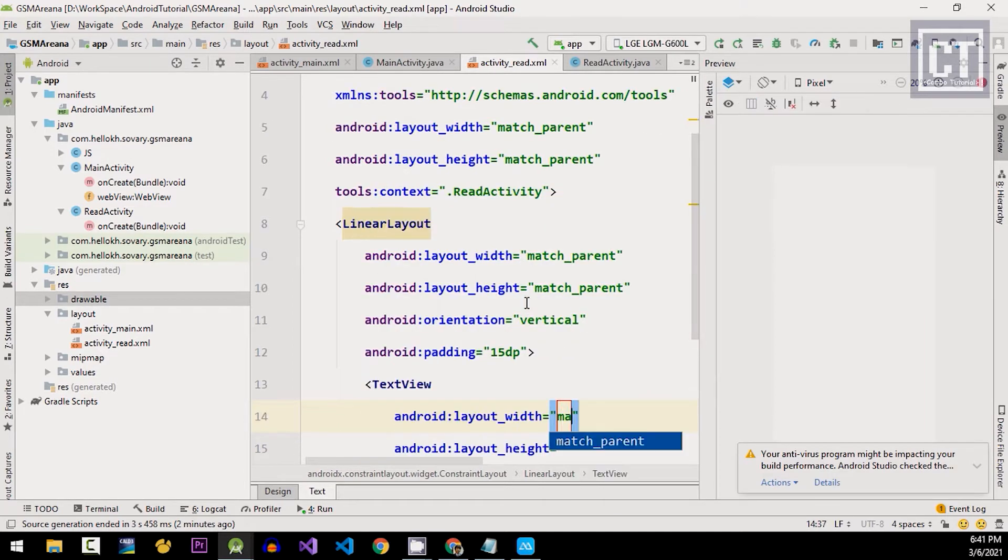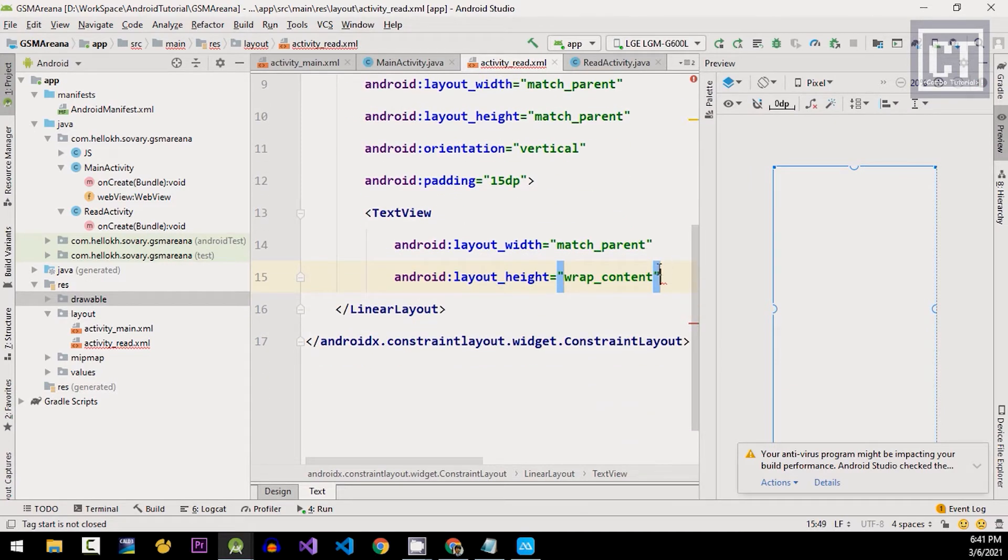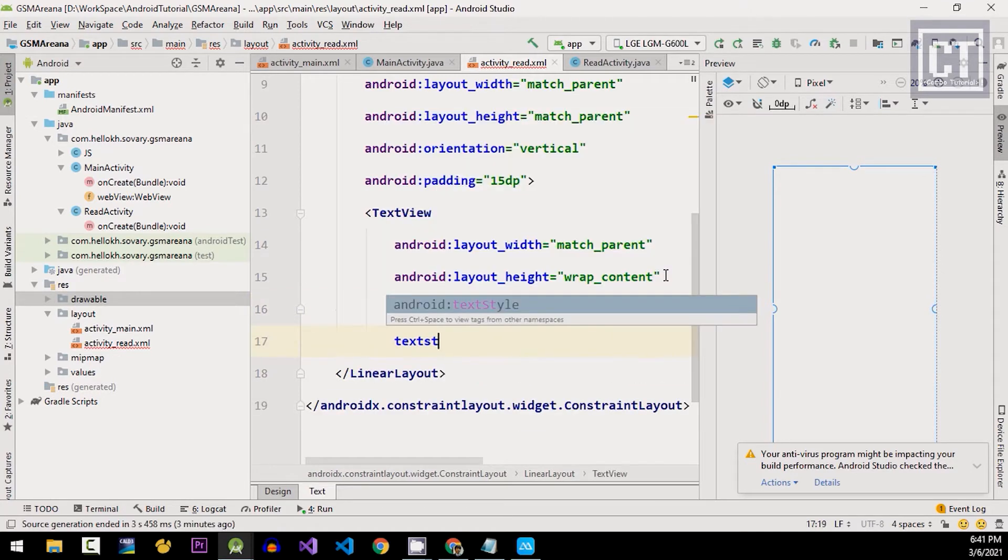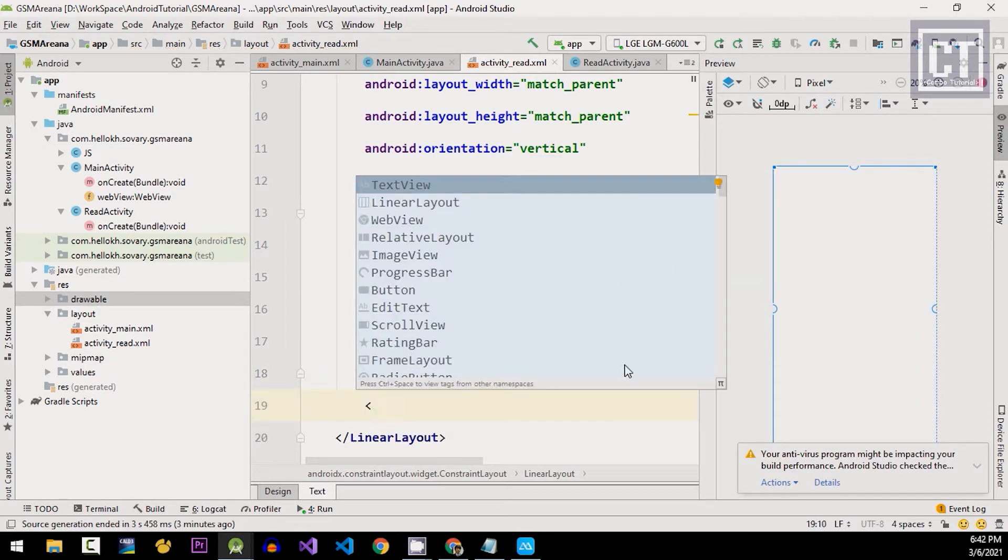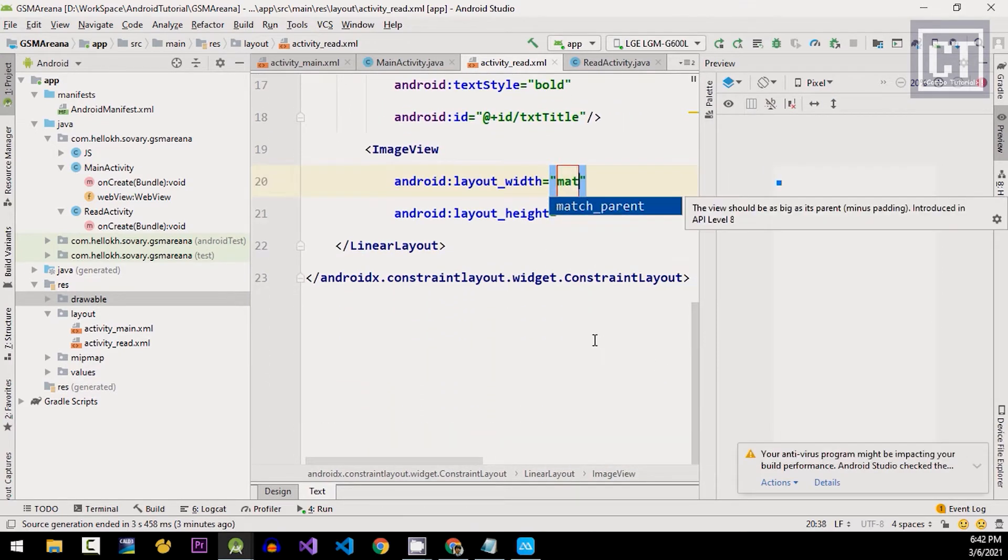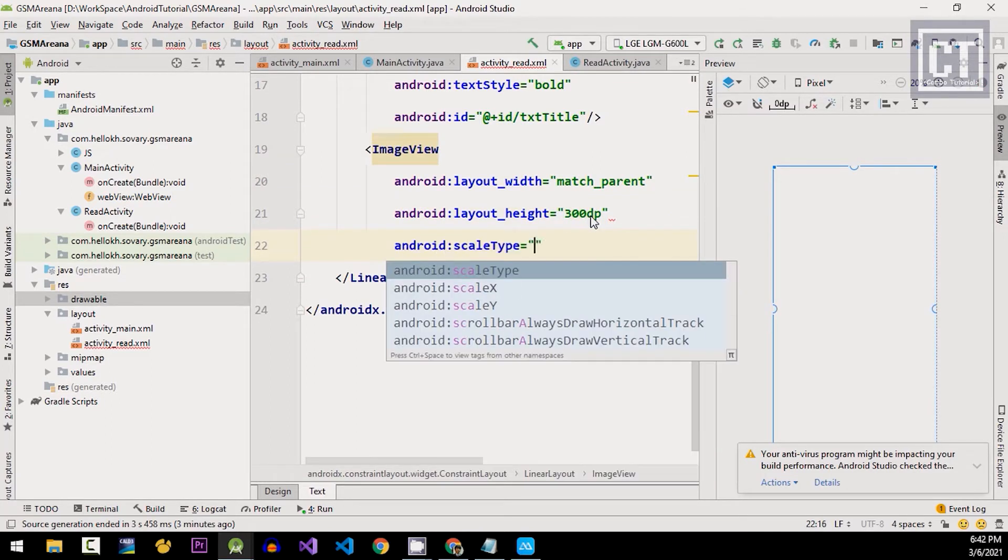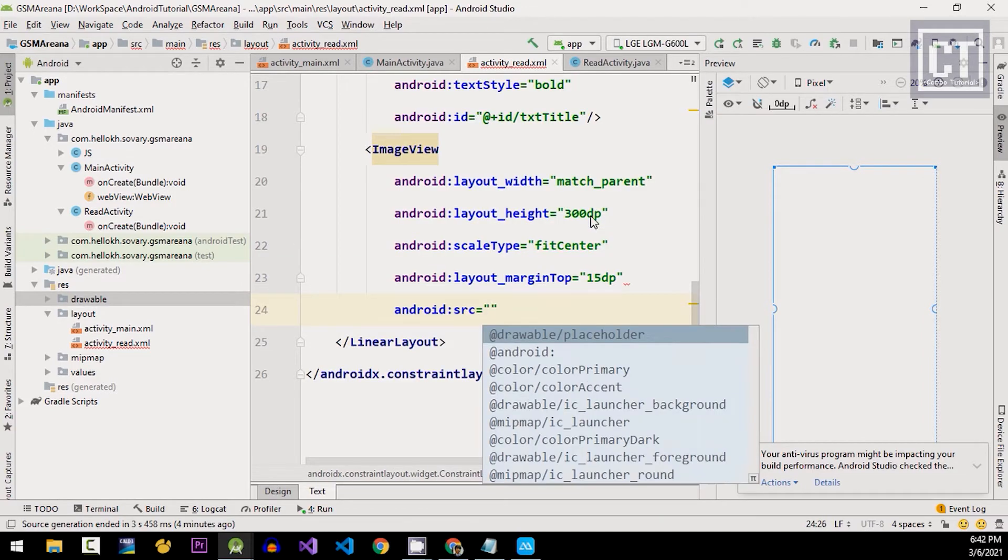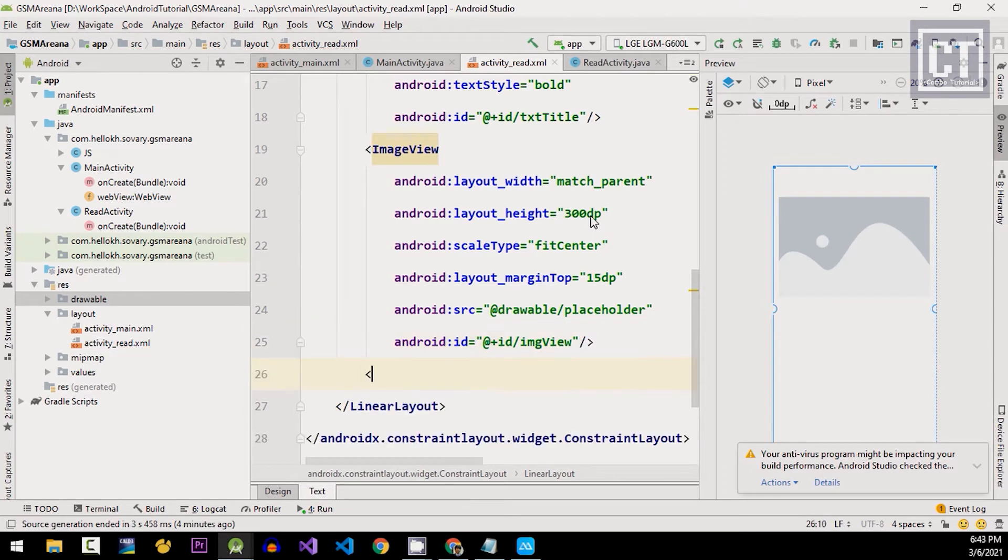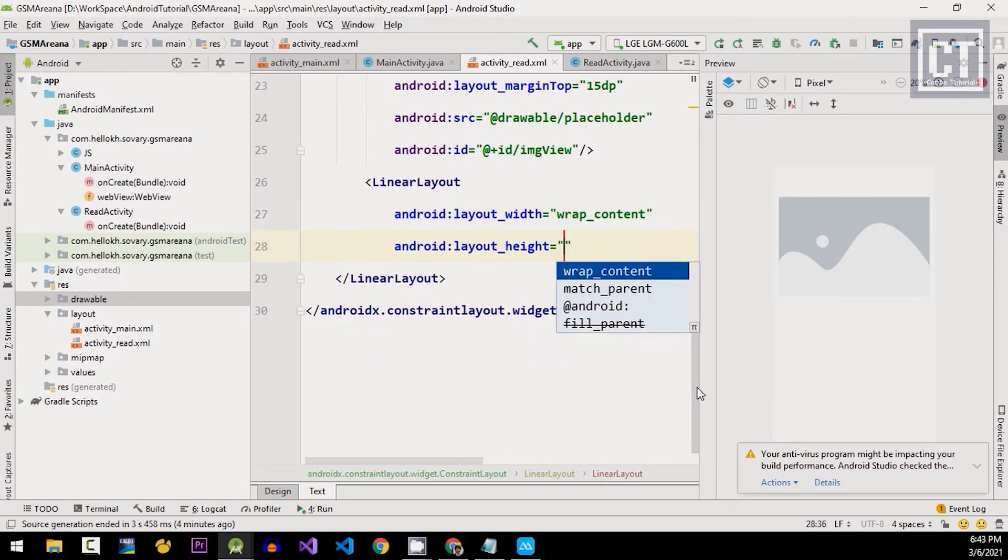So the top layout here, we're gonna put the text view for the title and the ID. And then the image thumbnail with the ID is gonna be called imgview.